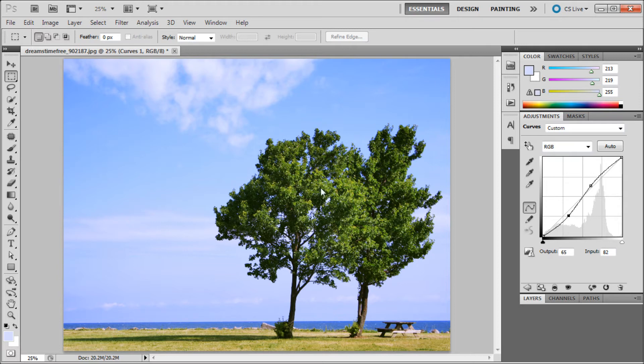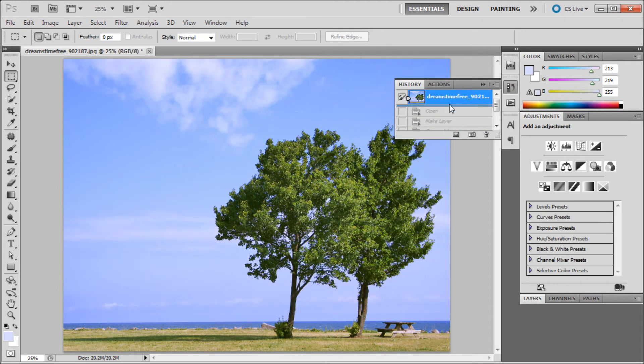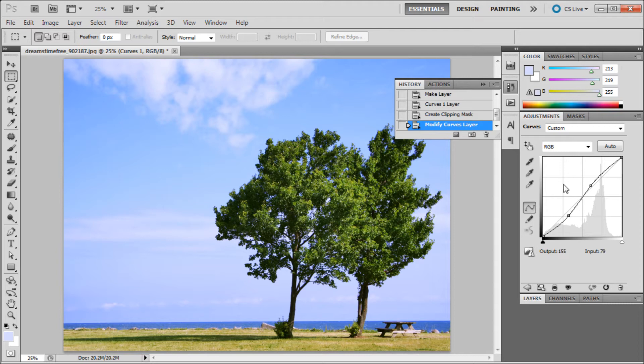What that did is it basically increased the contrast, because we made the lighter pixels lighter and the darker pixels darker. You can see here's the beginning and here's the after.